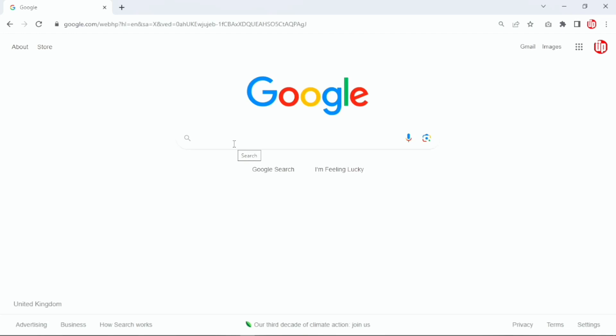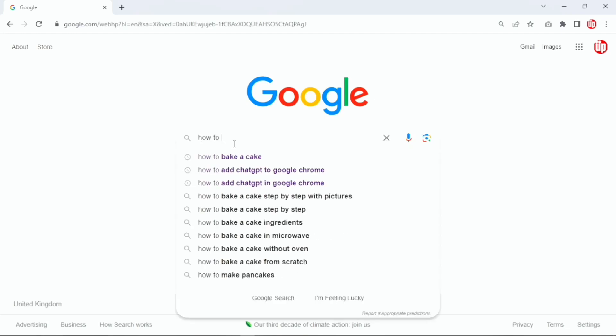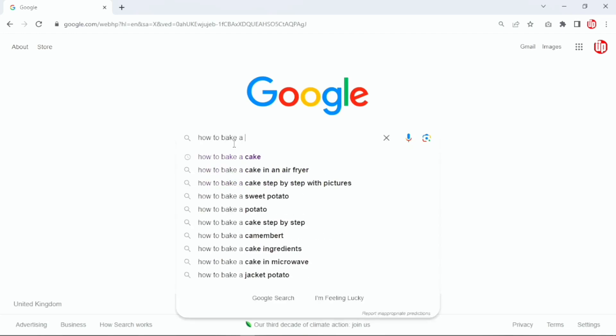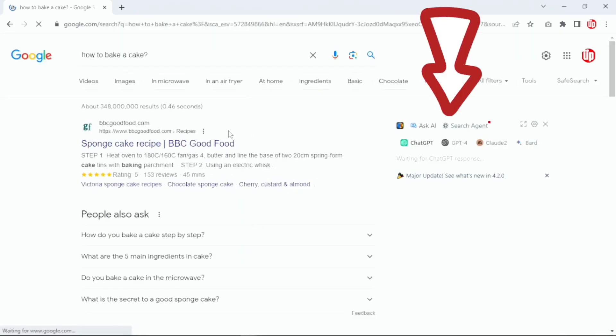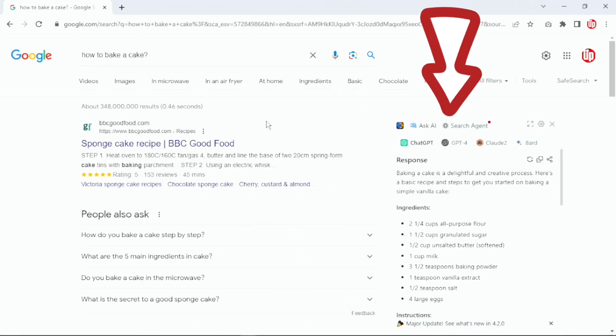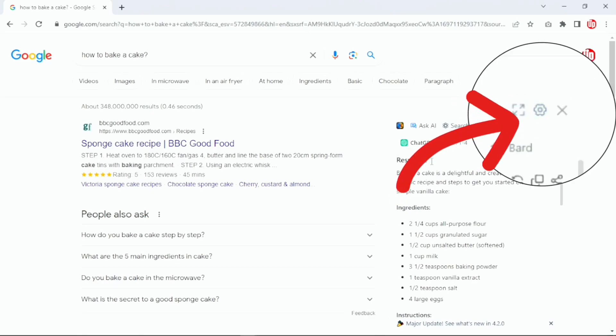Now if you see, I'm on Chrome browser and I'm going to search for how to bake a cake. Once I press that, you have this ChatGPT tool alongside your search bar. And if you want to change a few settings, you can simply click on this Settings button here.